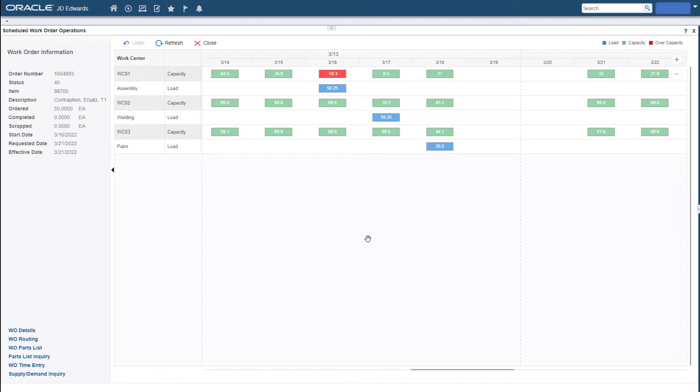Just like the calendar, remaining capacity and overcapacity are displayed for each day in a green bar or a red bar respectively.